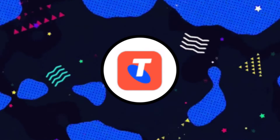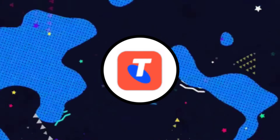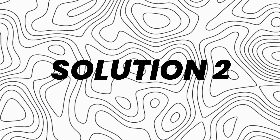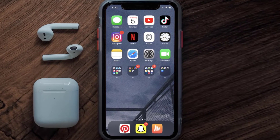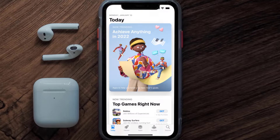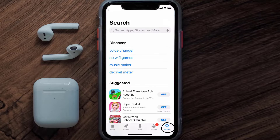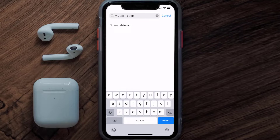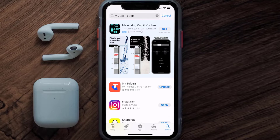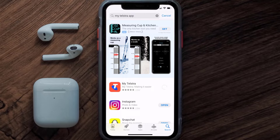Doing this might help you log into your My Telstra mobile app. This should fix the issue, but if it doesn't, you need to make sure you're running the latest version of the app. Open up the App Store on your device and then tap on the search icon in the bottom right corner, then search for the My Telstra app. If you see an Update button right next to the app name, simply tap on it.